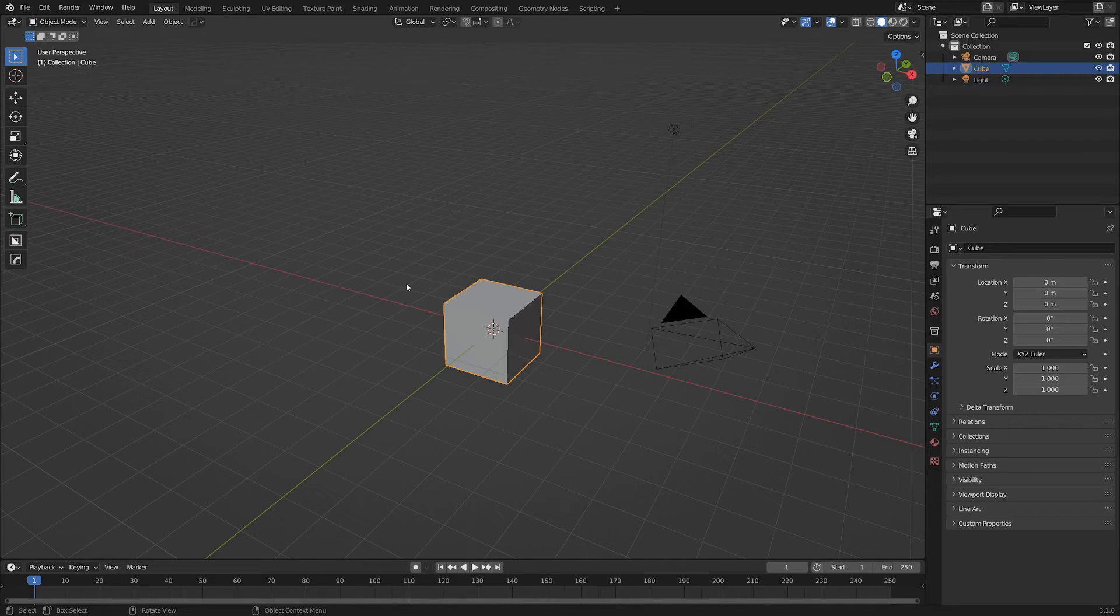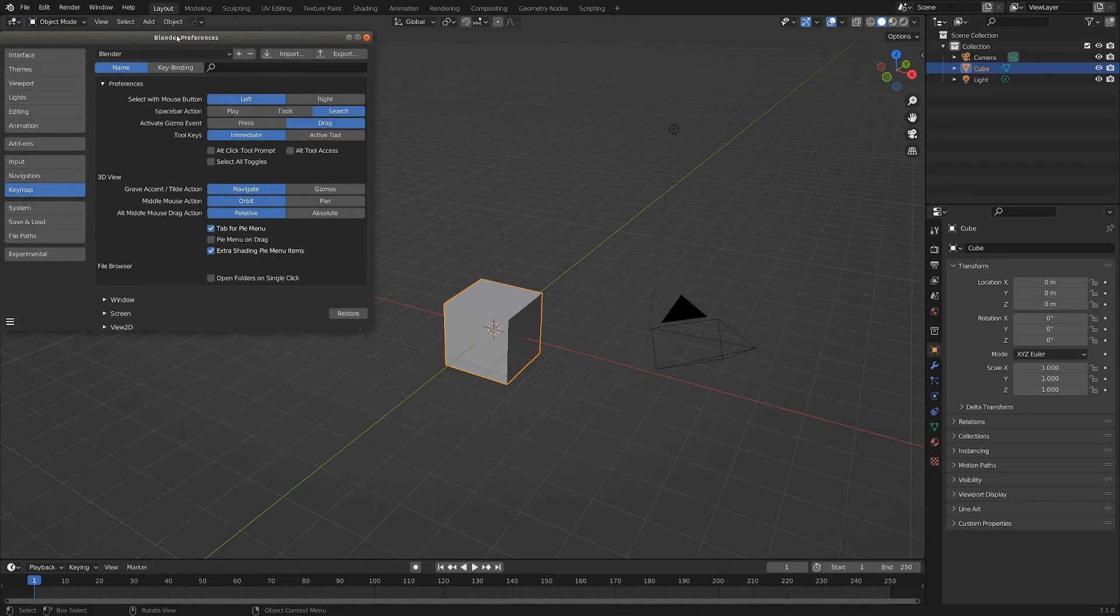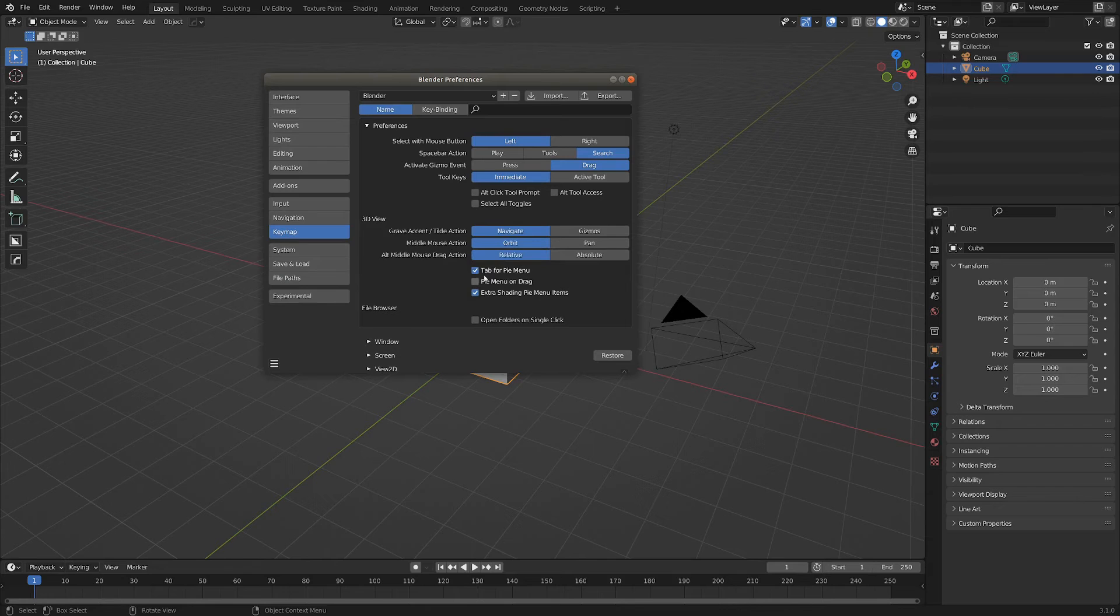So the way you enable it is if you go up into Edit, Preferences, and you go into the Keymap here, there's a little checkbox that says Tab for Pie Menu.